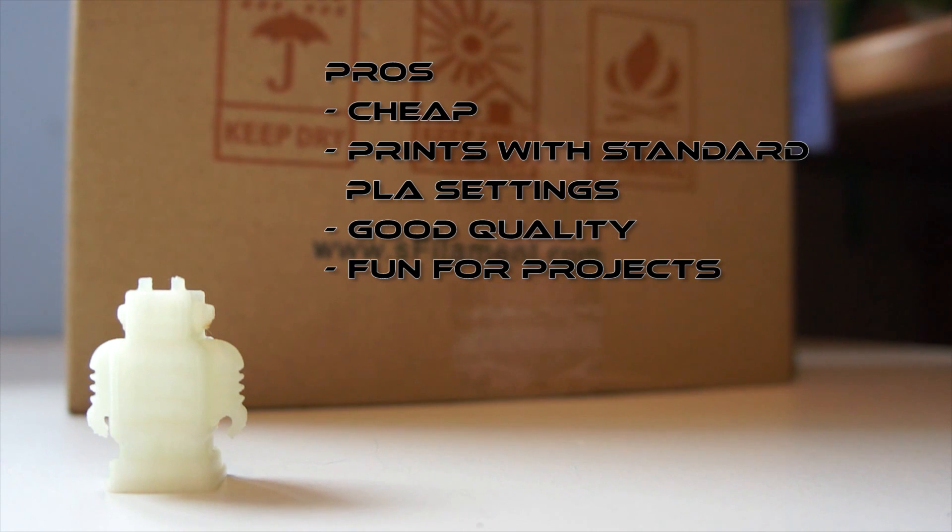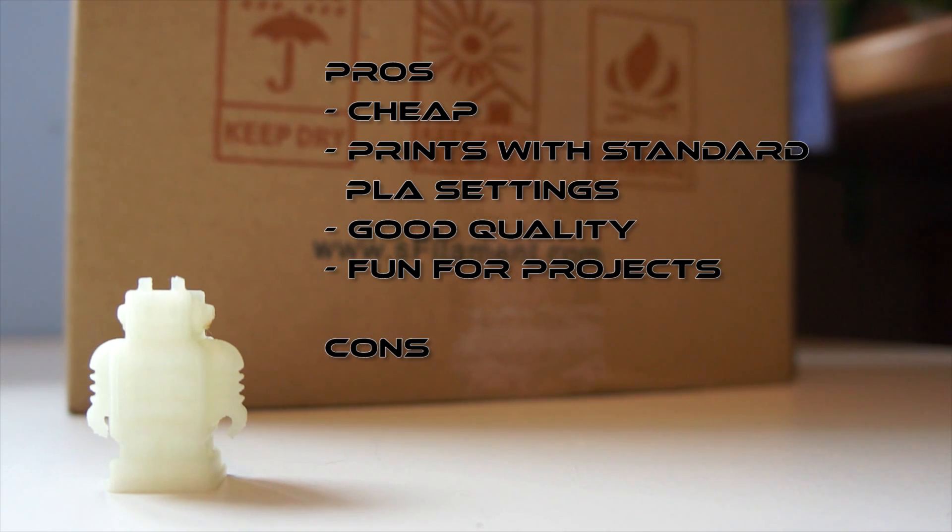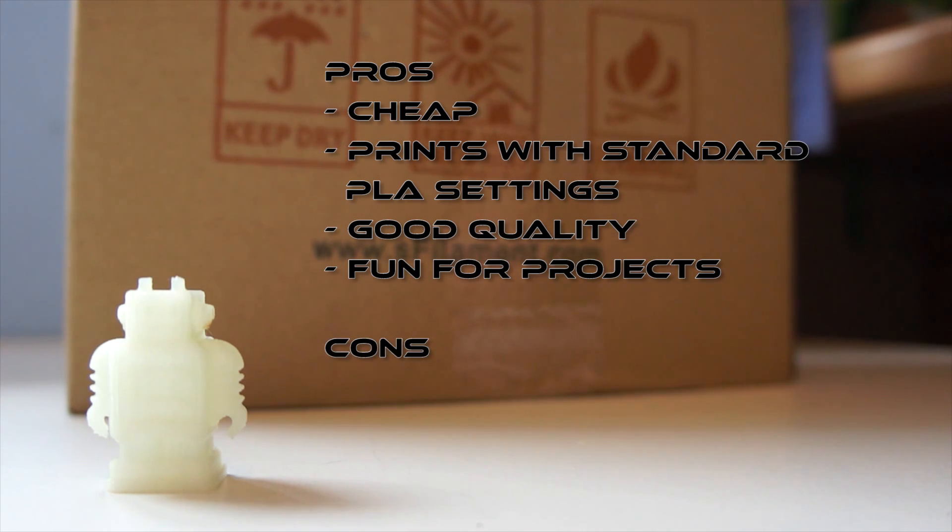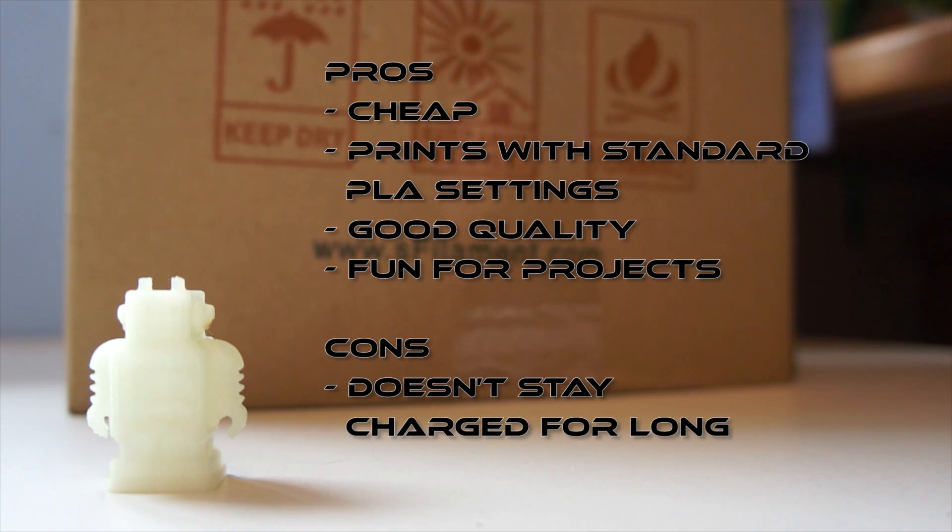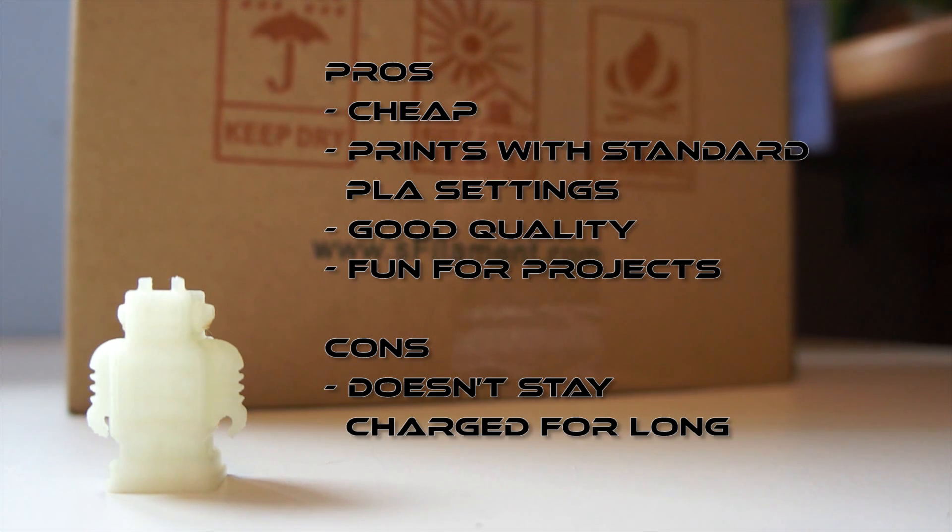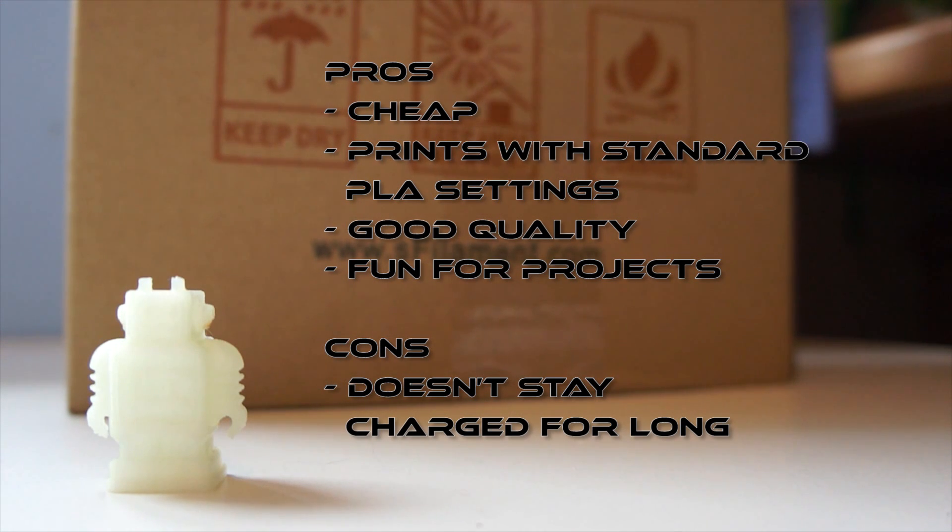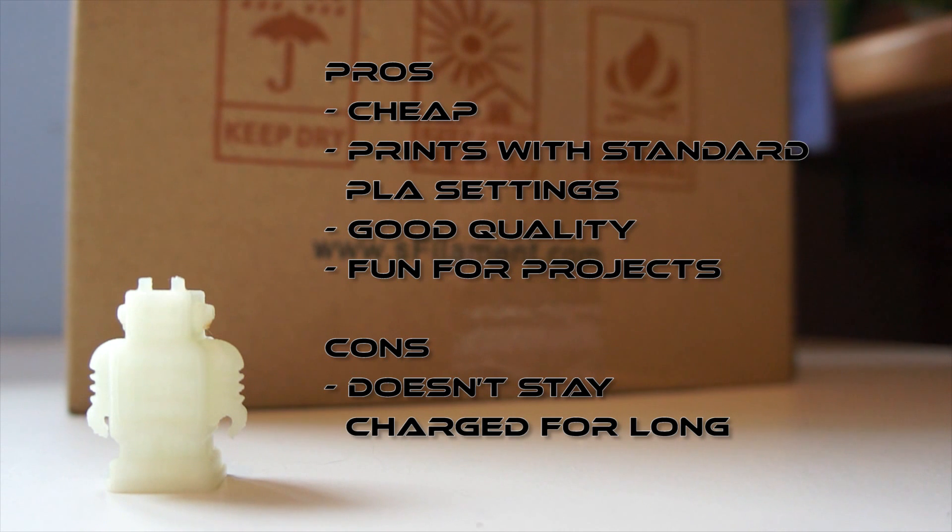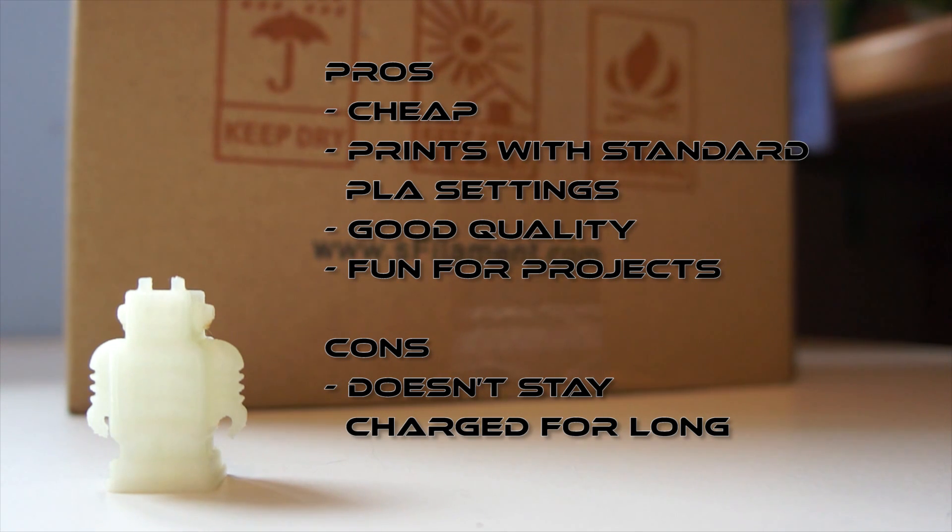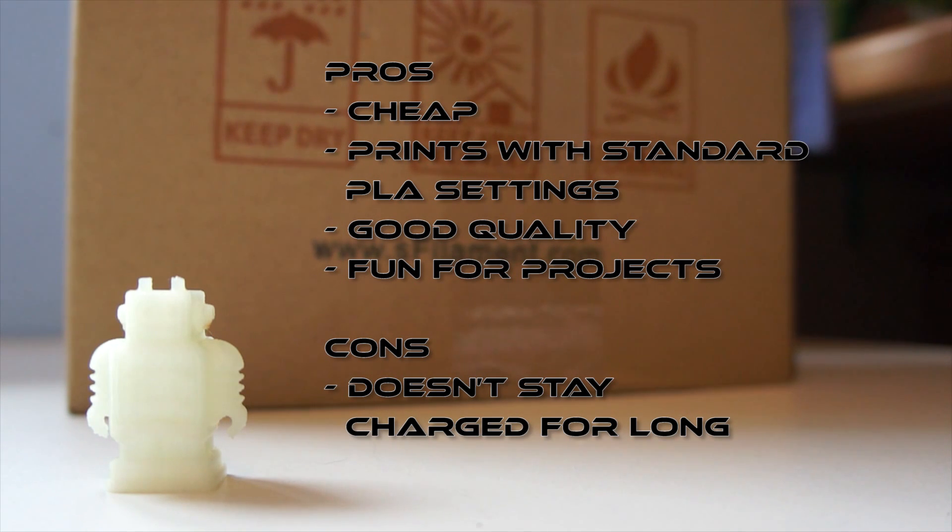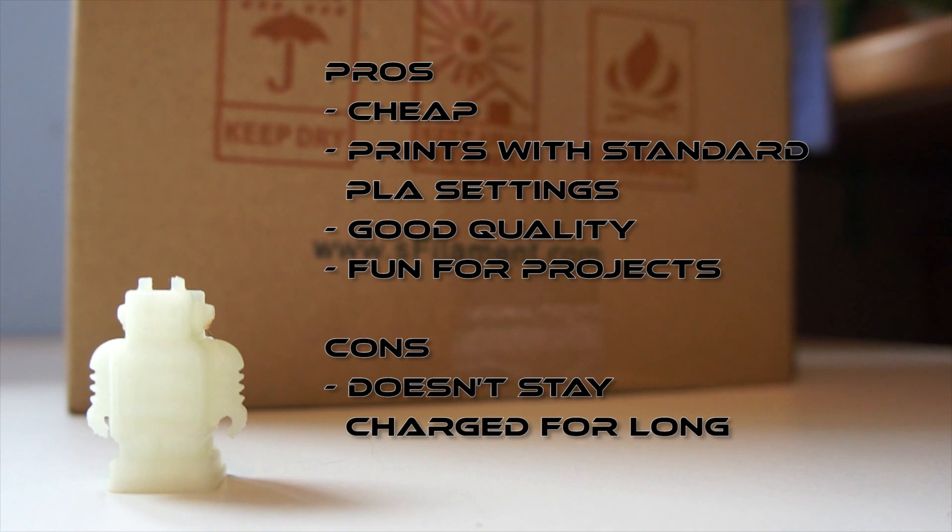Okay, so moving on to the cons. Well, I say cons. The only one I can see is that it doesn't really stay charged for that long, the actual glow-in-the-dark part of it. And I'm guessing that's just down to the limitations of being able to have enough phosphorous or whatever it is they use inside the PLA mix. It has to be below a certain level so it can still print okay, but then you want to still get the glow-in-the-dark from it. So it's a happy medium. But it works. It's good.